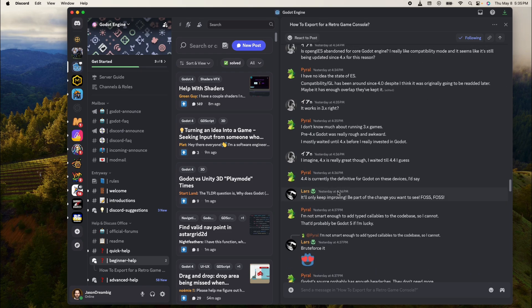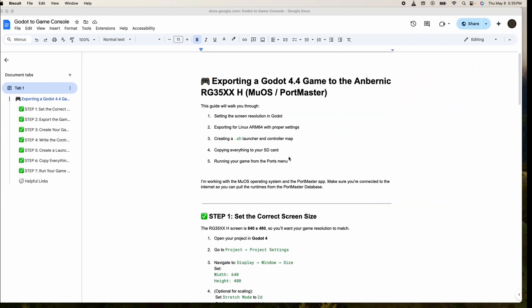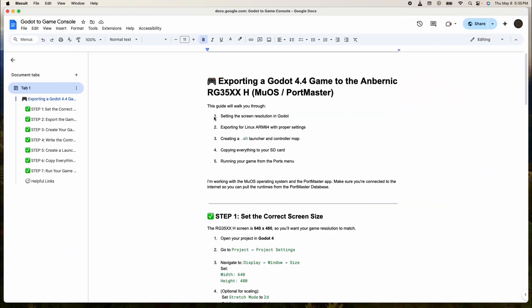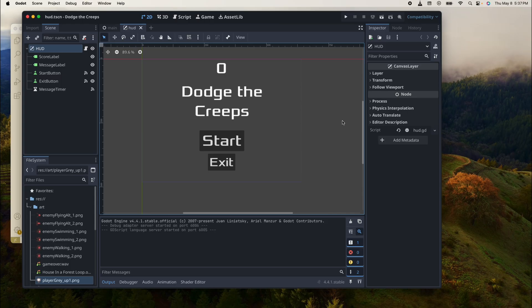Okay, so let's go into the details here. Today we're going to change the settings a little bit in the game, then export the game in a certain way, then we'll create the launcher, and then we're going to copy everything into the SD card and run the game on the RG35XXH.